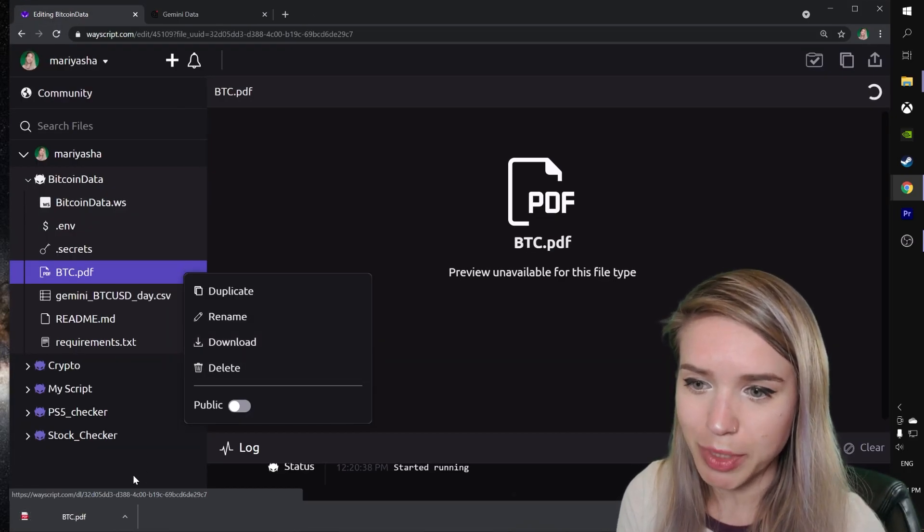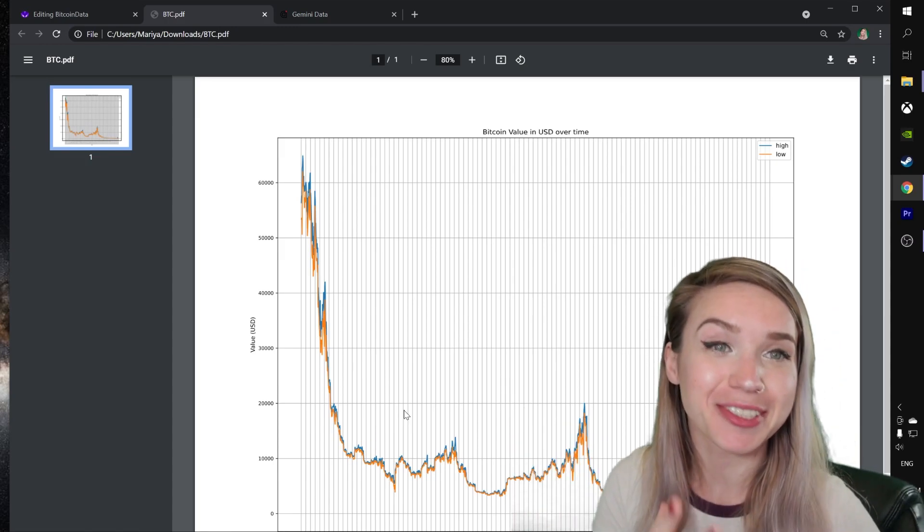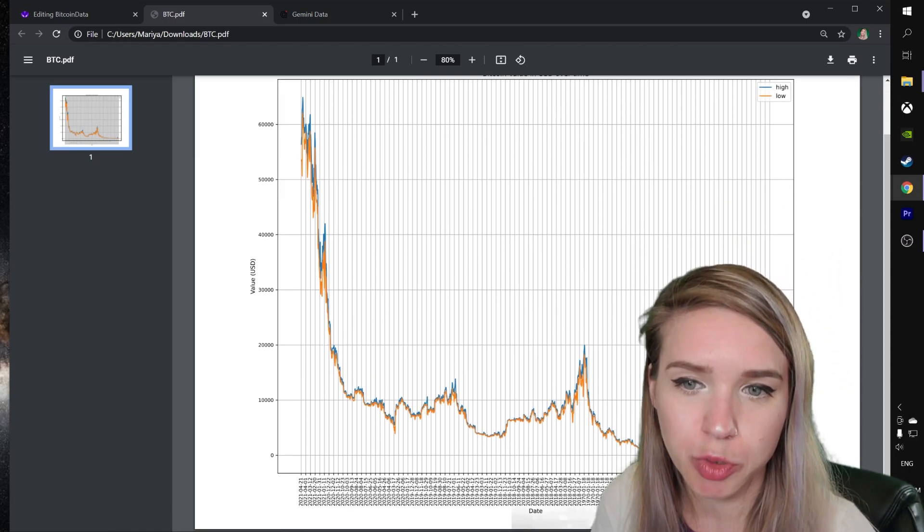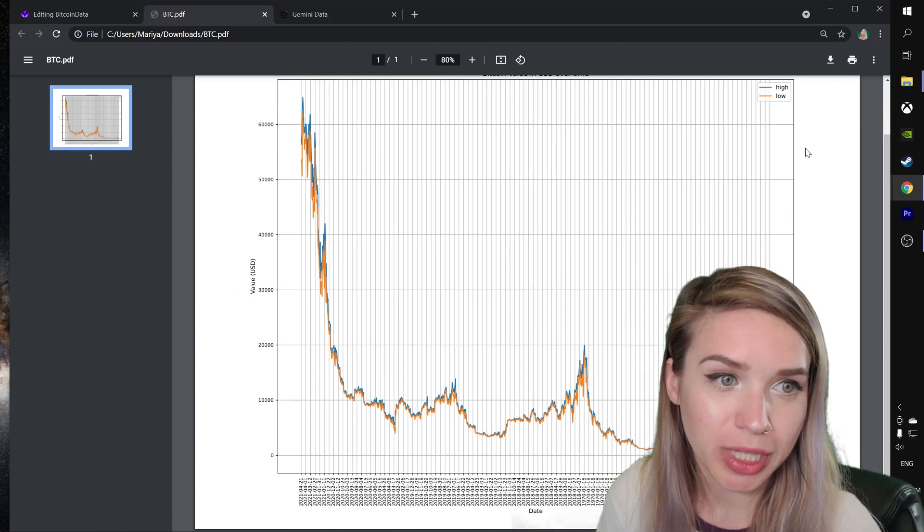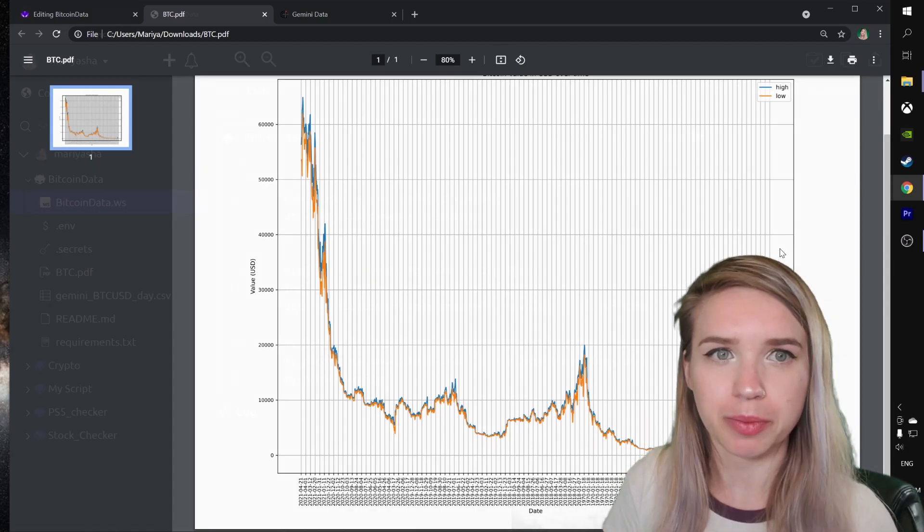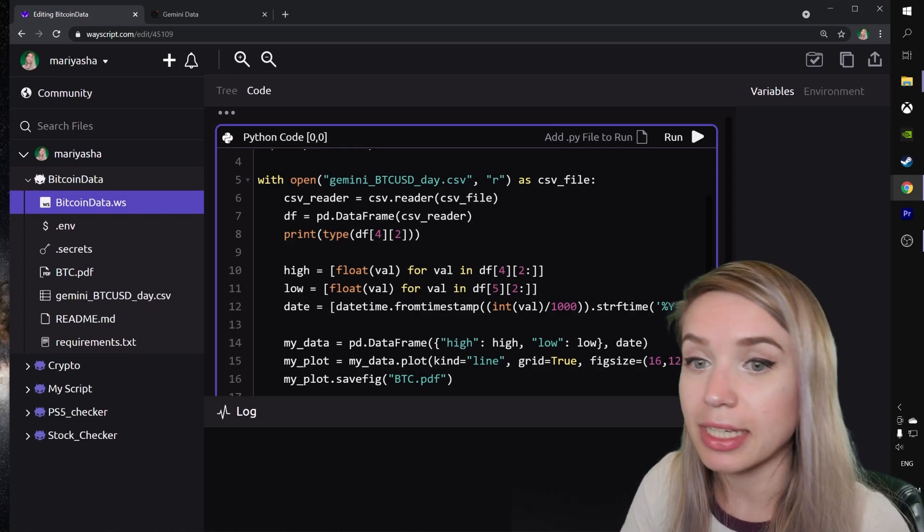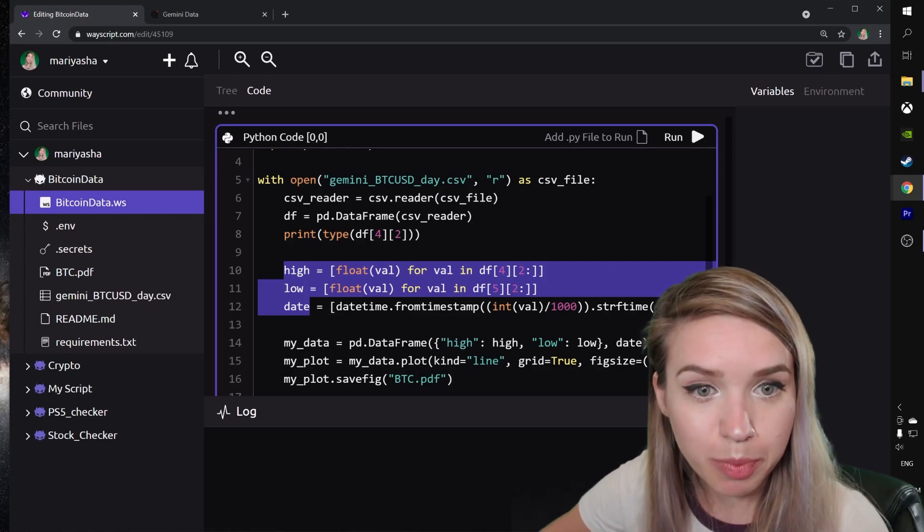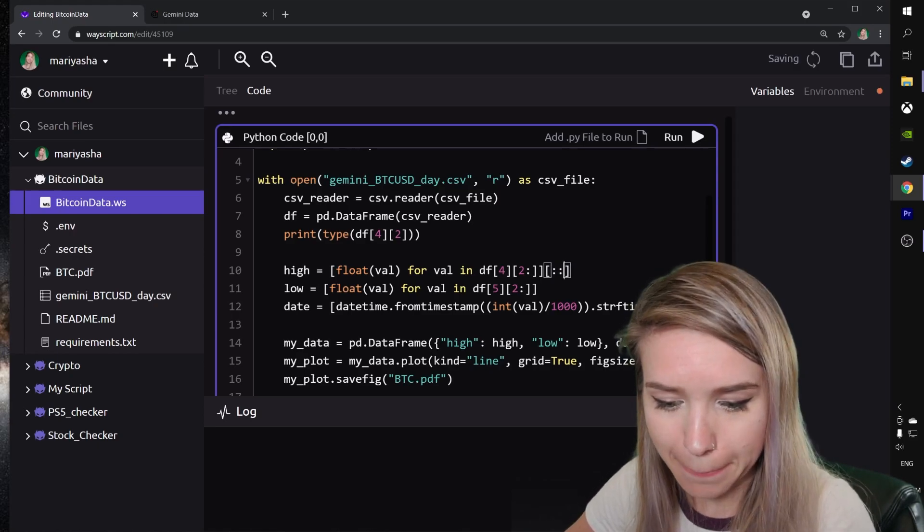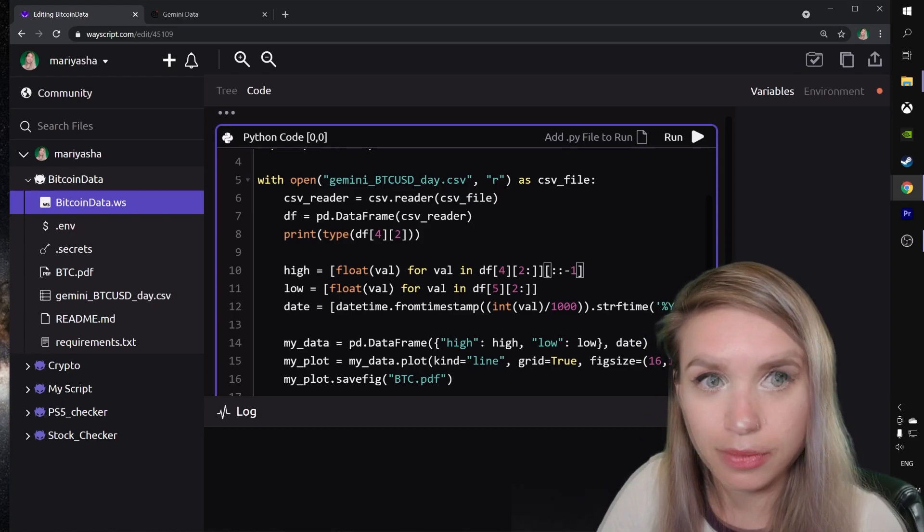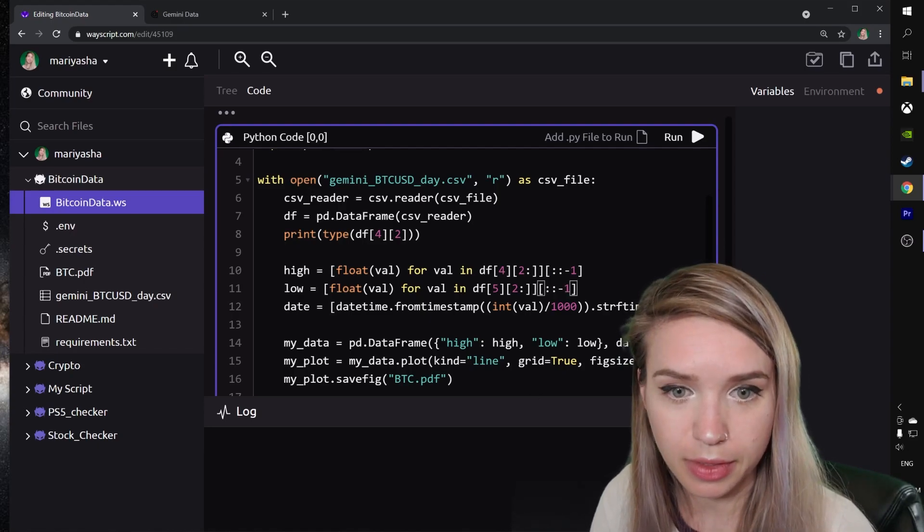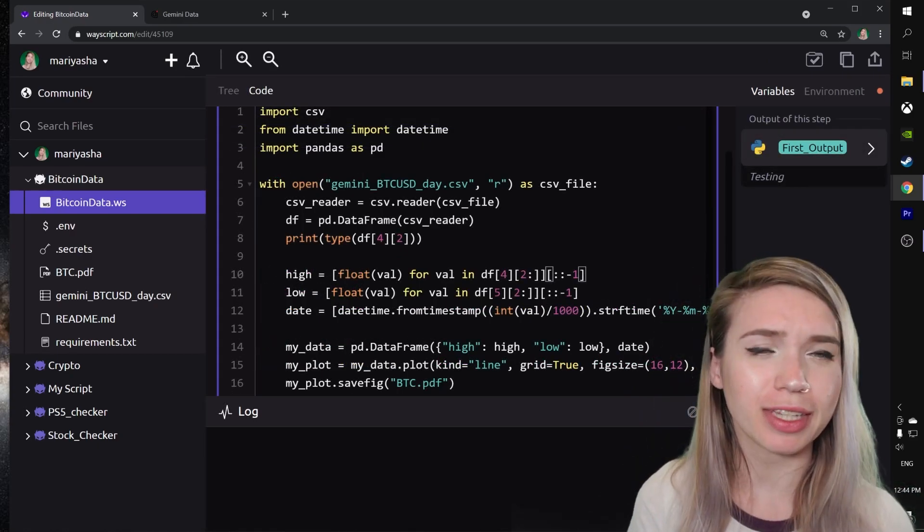We see that our data appears unfortunately in a reversed order. From a chronological point of view, it makes sense to keep the 2017 values on this side and the current values of 2021 on this side. Let's quickly fix it inside our script. We can simply do this by reversing the indices of our high, low, and date lists. We will do this by adding square brackets colon colon colon minus one to the end of each of our list comprehensions.